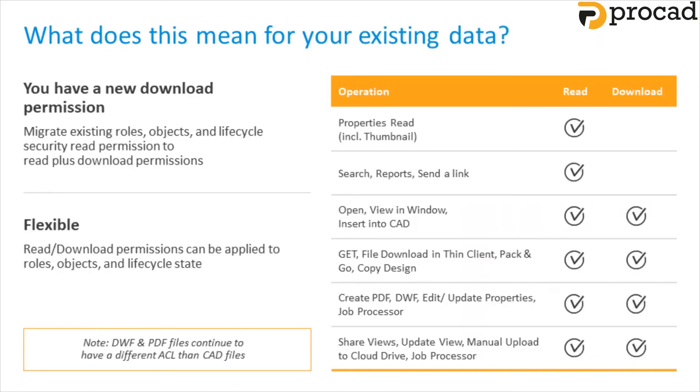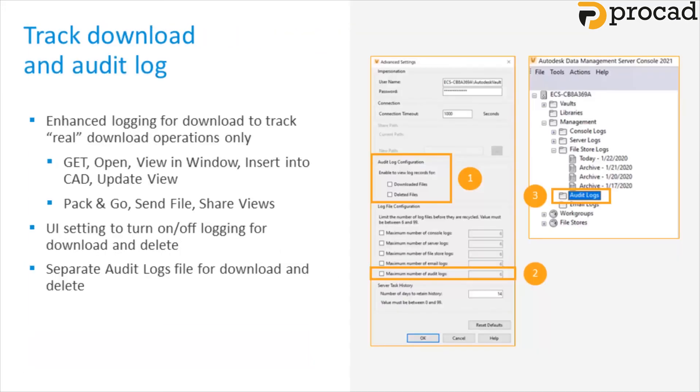So what does this change mean for your existing environment? Now your data in Vault has a new download permission available. Existing access control will now include download permissions. Audit logs have been enhanced to track real downloads only. For example, get, open, view and insert into CAD operations, pack and go, send files and shared views. There's a new UI setting to turn logging for downloads on and off and separate audit logs for operations that download files and operations that delete them.